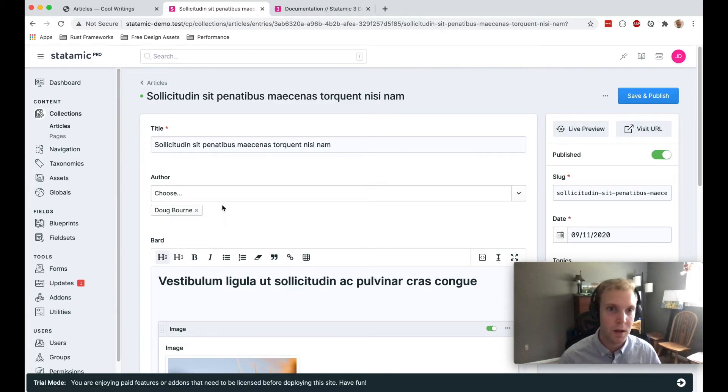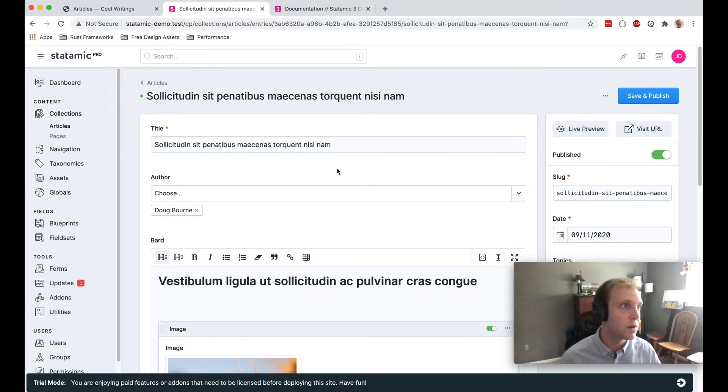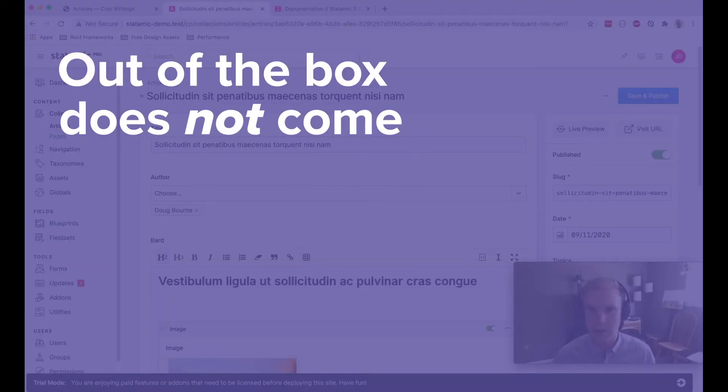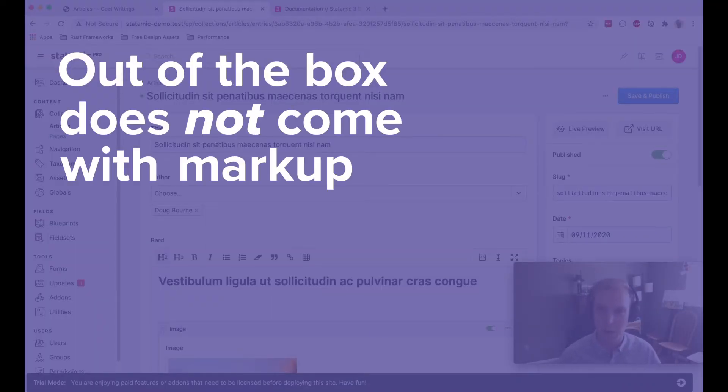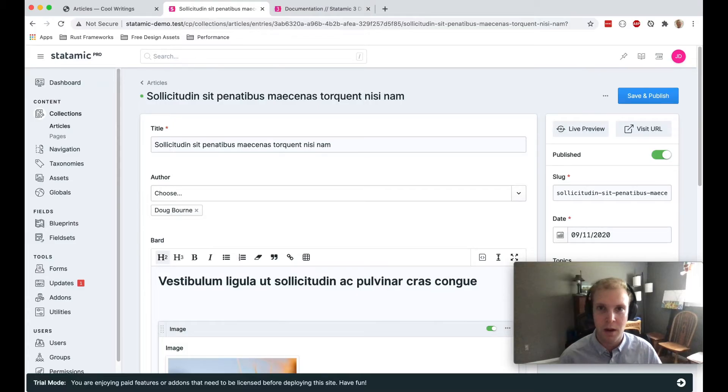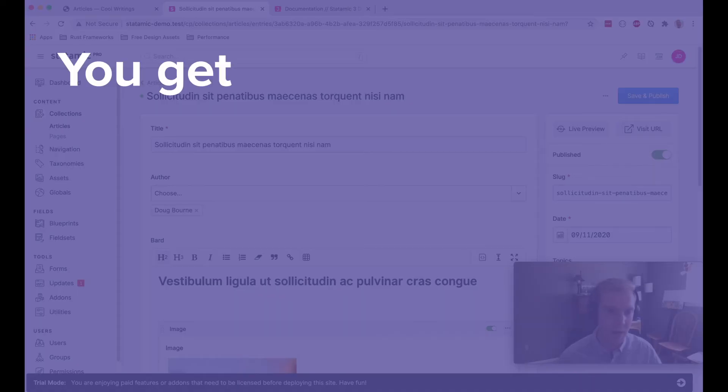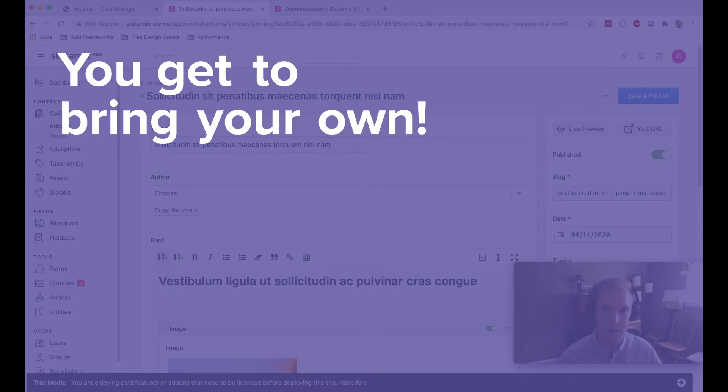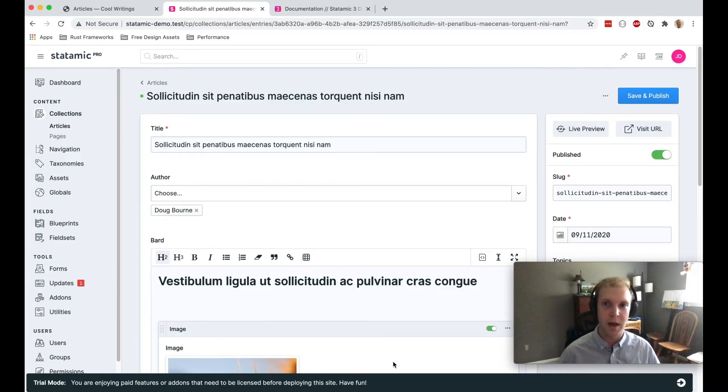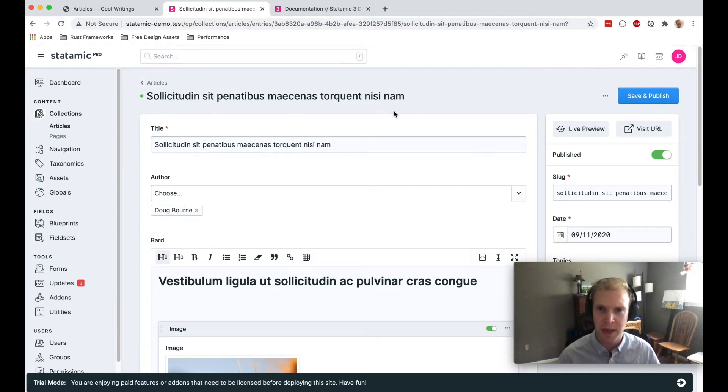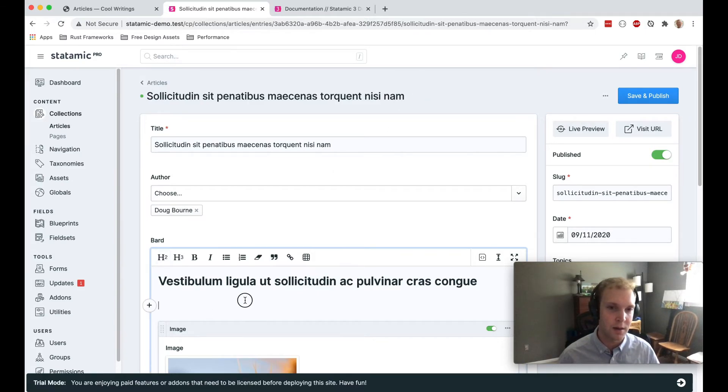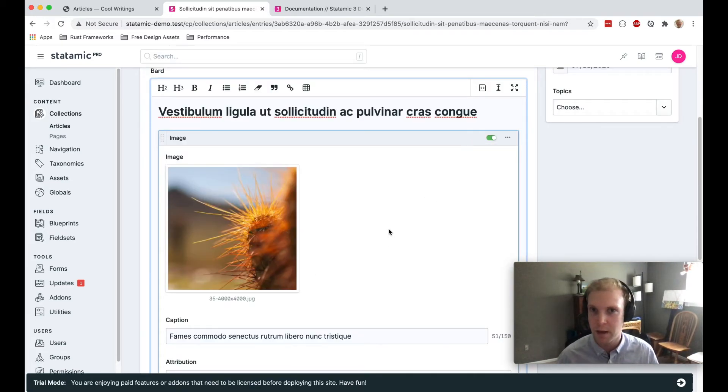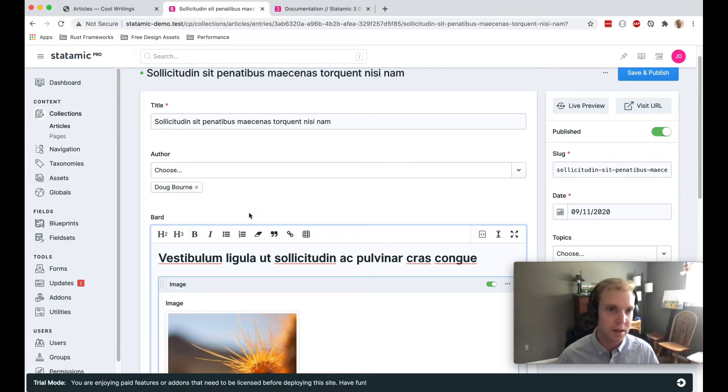Just a couple notes. Statamic out of the box doesn't really come with markup. If you want markup, they do have those starter kits. But that's a plus in my mind, you get to bring your own markup. You can really tightly control things. And the developer experience is really nice. It's something that I really love about this CMS.